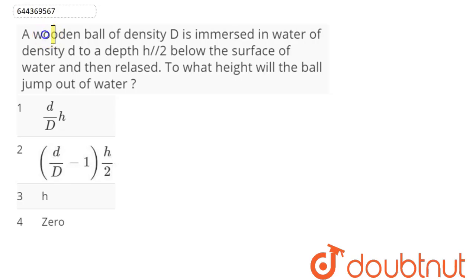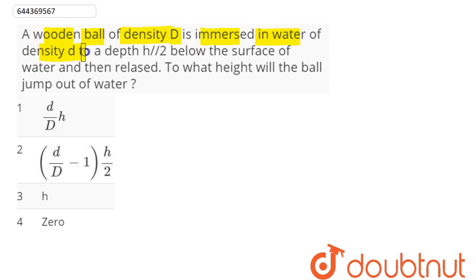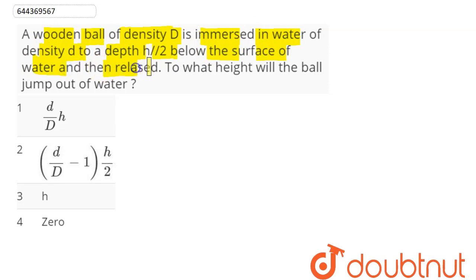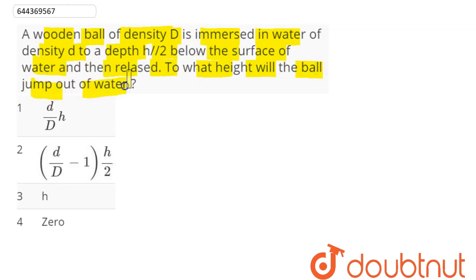The question is: a wooden ball of density D is submerged in water of density d to a depth h/2 below the surface of water and then released. To what height will the ball jump out of water?